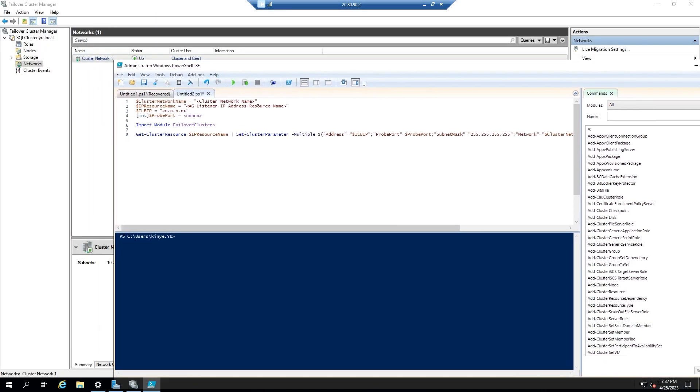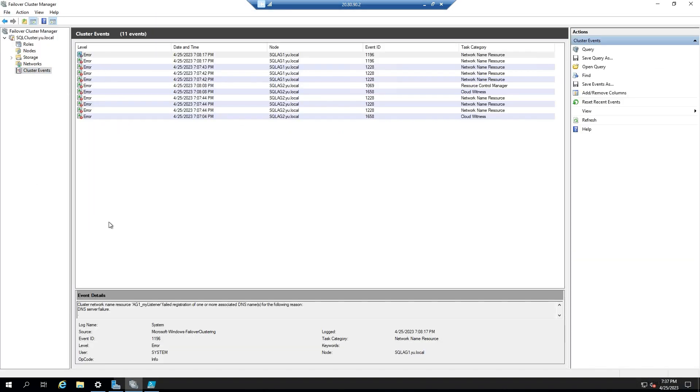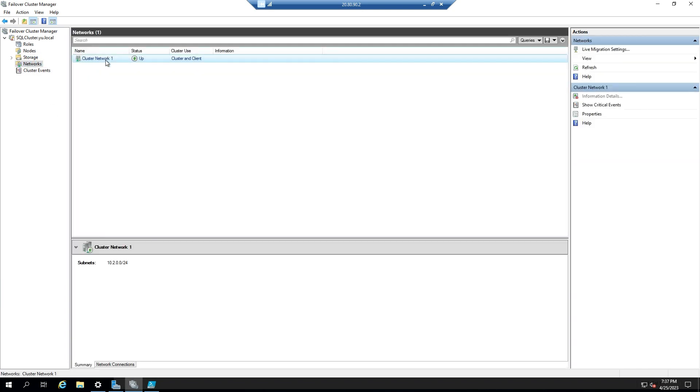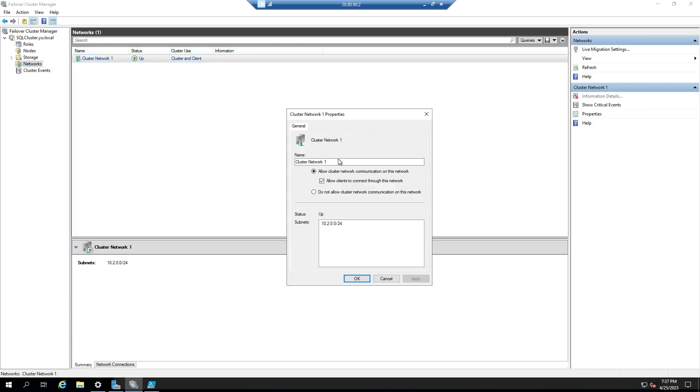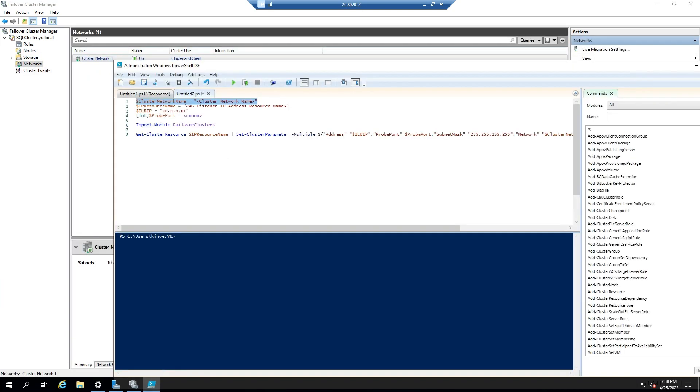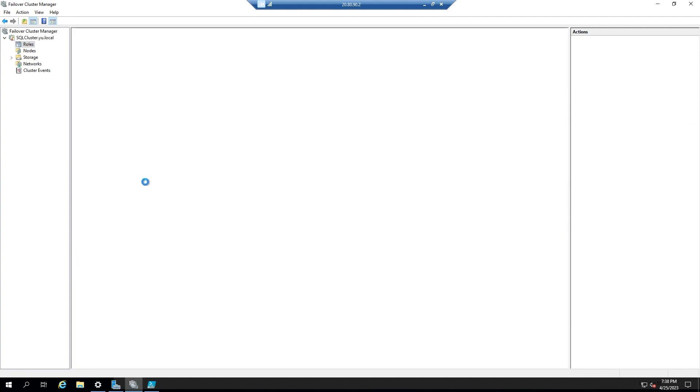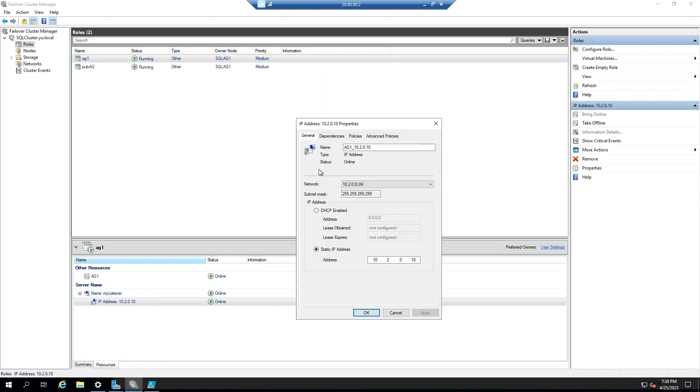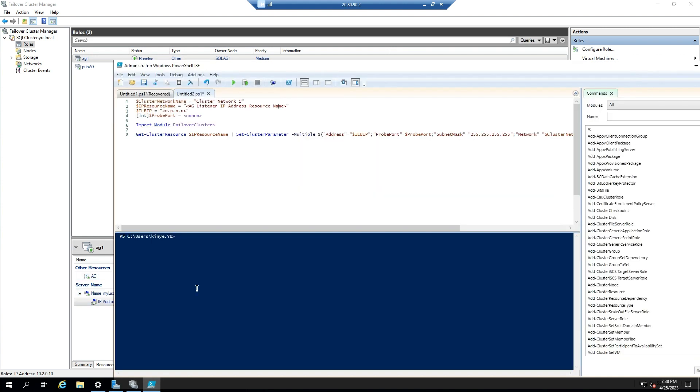This step is very important. We will need to run the following PowerShell script from the online documentation as shown here. The cluster network name can be found in the failover cluster manager, and then select networks. To get the IP resource name, right-click the listener IP, select properties, and copy the name.